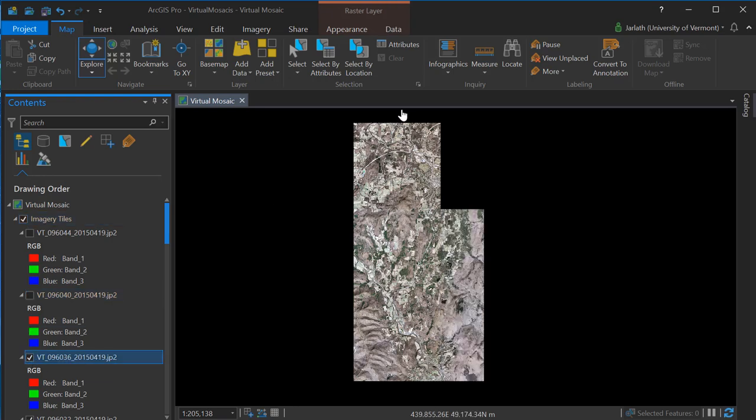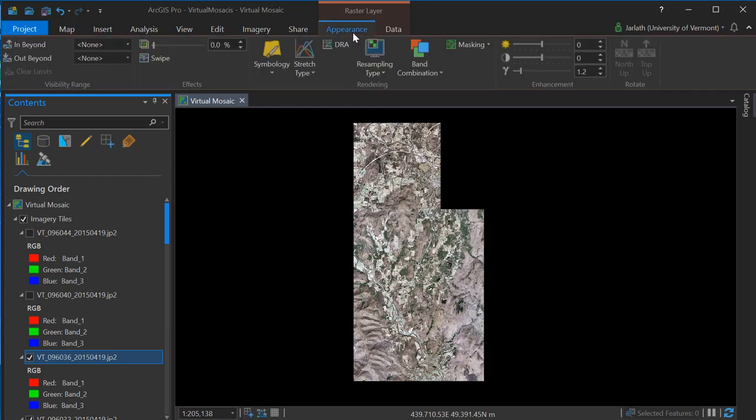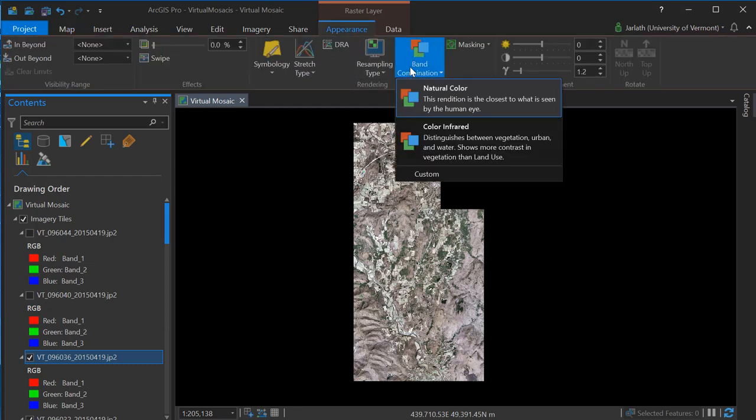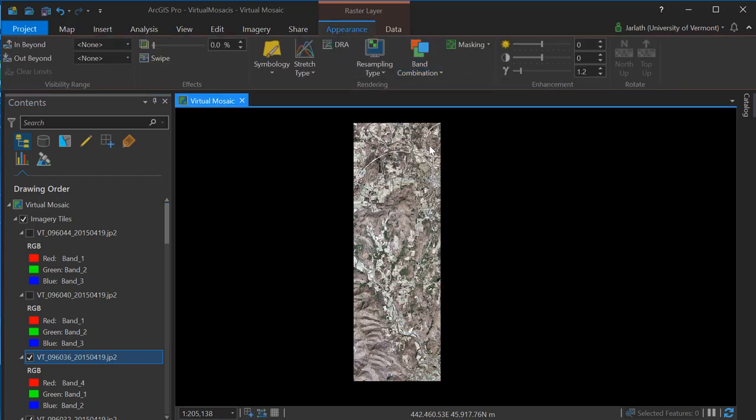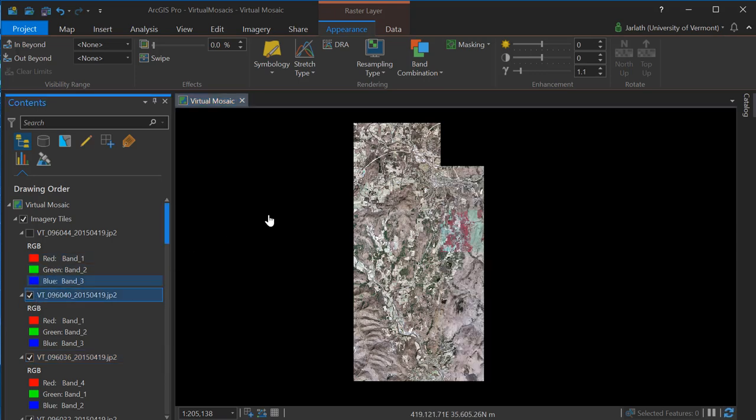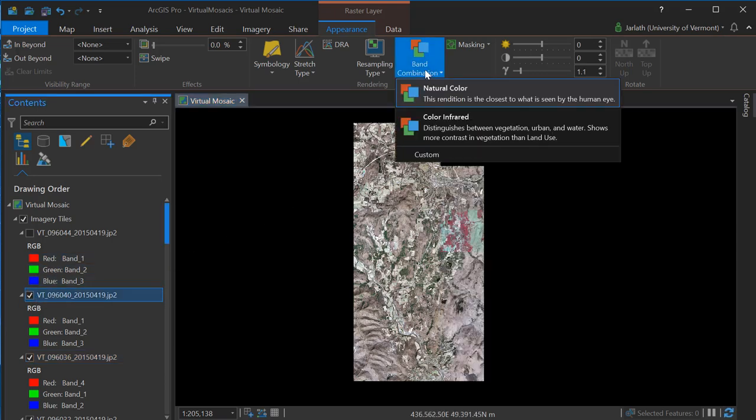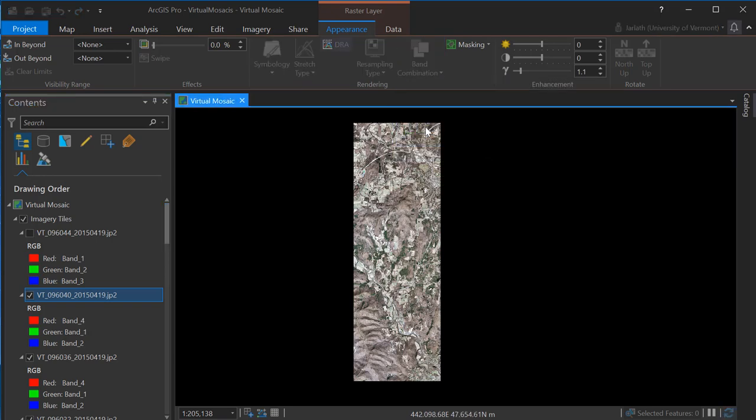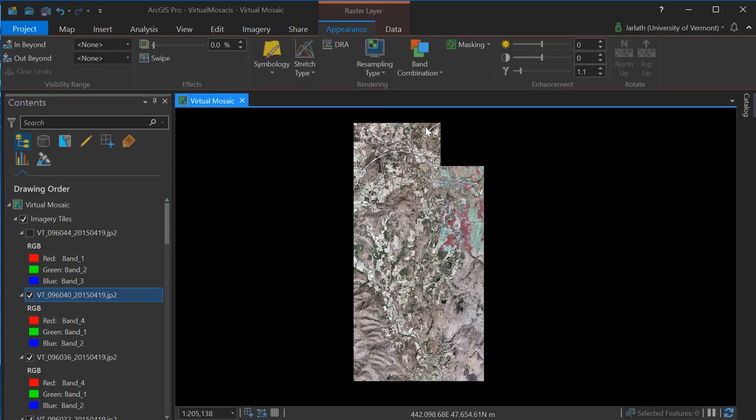As you can see in this particular example, I have a number of individual image tiles, and to apply the same symbology to each one of these tiles is cumbersome and difficult. In a mosaic dataset, all the input rasters are treated as a virtual mosaic that I can apply consistent symbology and analysis functions.